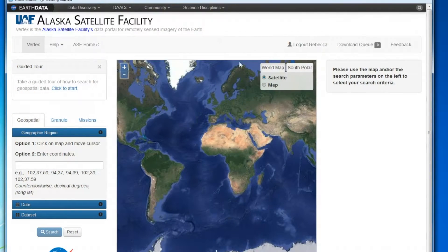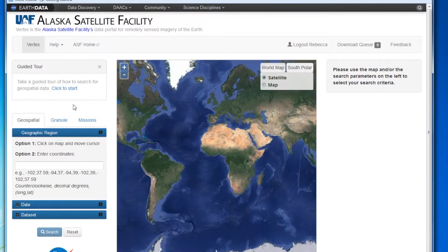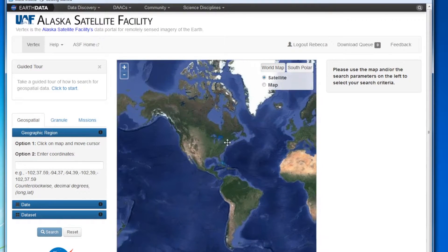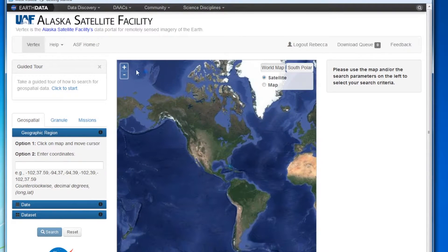Once you have logged into Vertex using your Earthdata login credentials, navigate to the search option on the left side of your browser window. Vertex defaults to the geospatial view, which is where you will be performing your search. On the map, navigate to your search area.